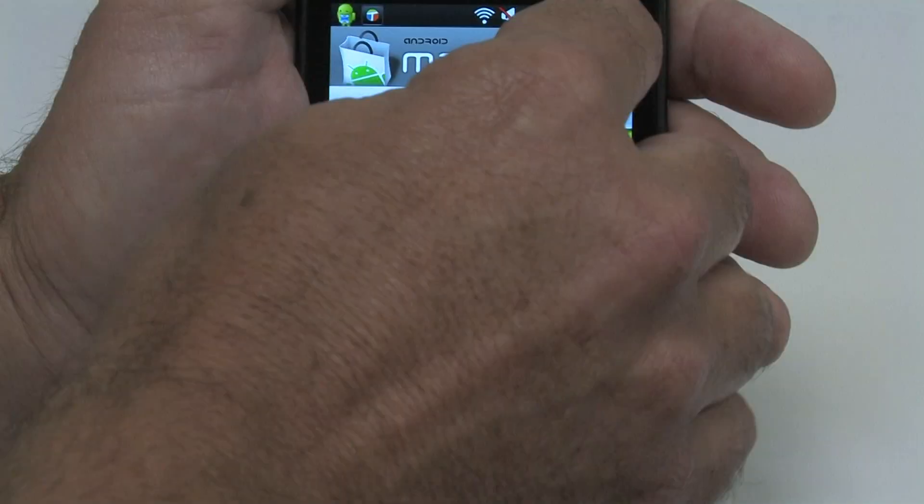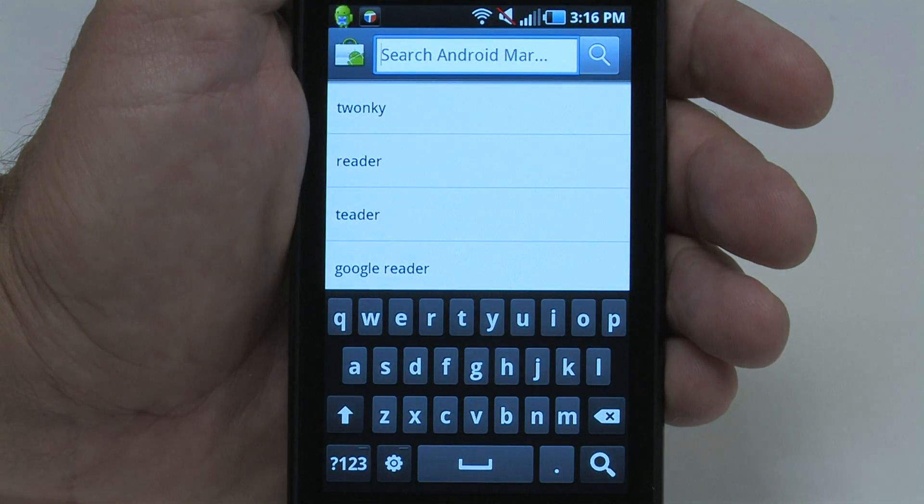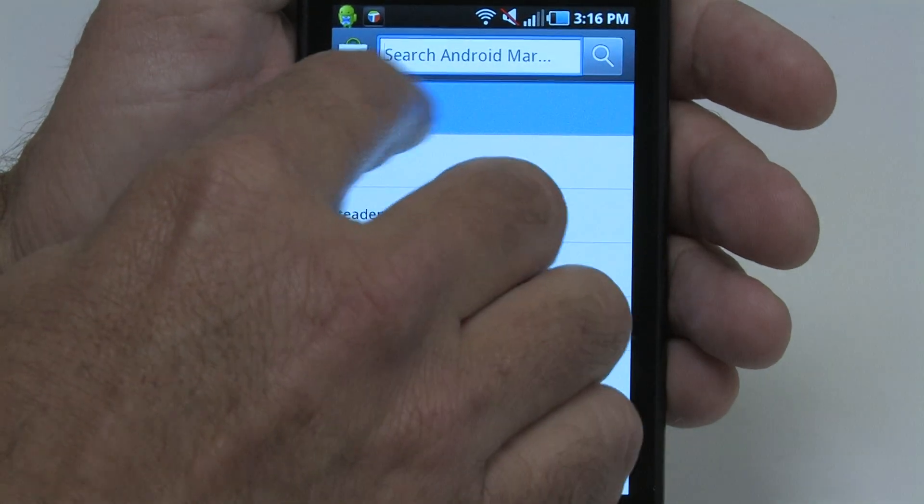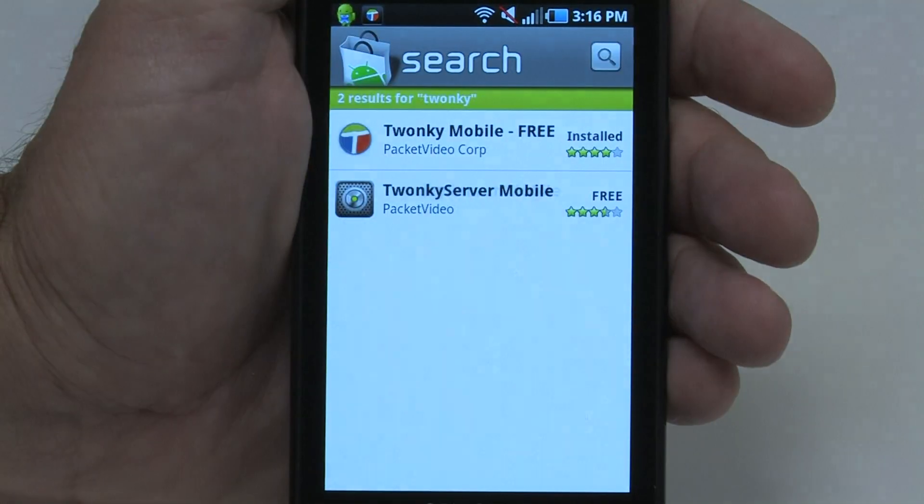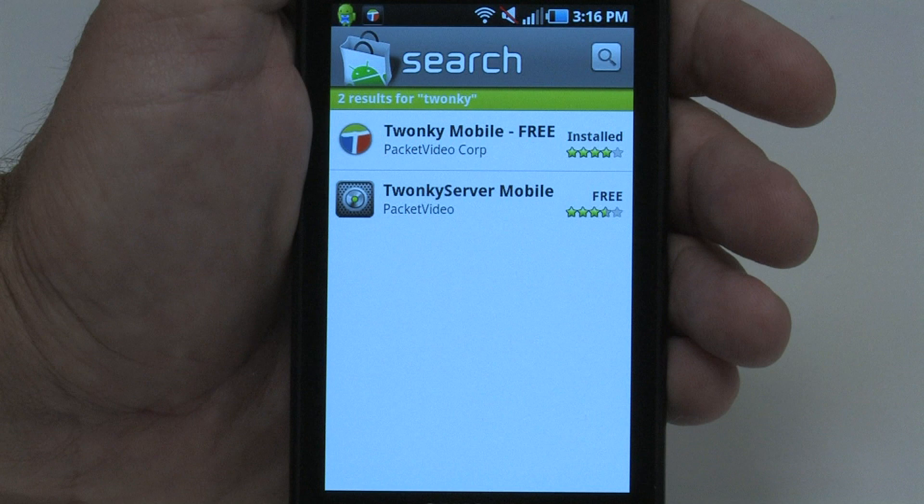When you search for Twonky in the Android market, you'll see two apps. Twonky Server Mobile is a free app that allows you to access your phone's media on devices like your PS3. If you want to beam, you'll need Twonky Mobile. Twonky Mobile includes Twonky Server.